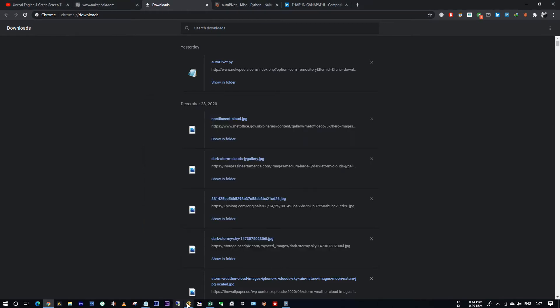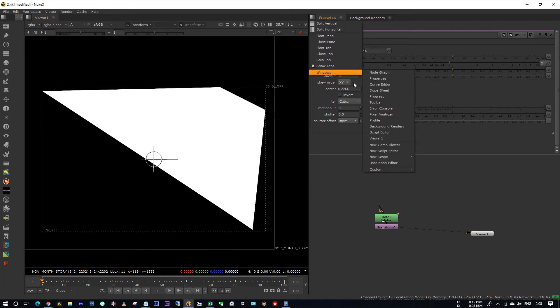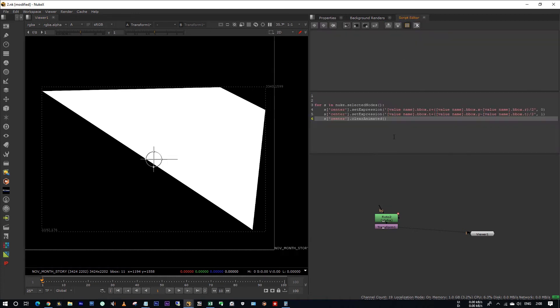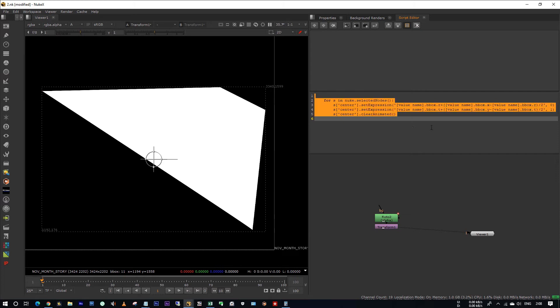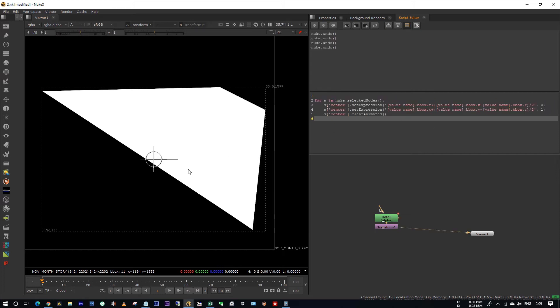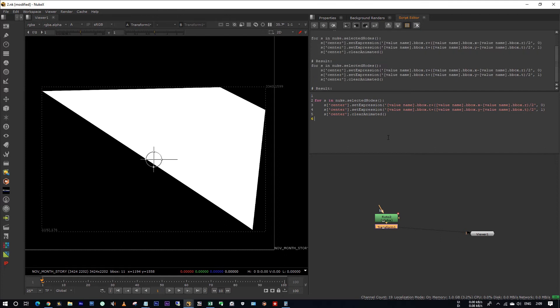I am going back to my Nuke. I am pasting that script in my script editor. Actually, he wrote the script inside the function. We don't want this function. I am going to run the script directly, select all and hit shift tab. Okay, let's assume that the pivot point is at somewhere else. I am running the script by hitting ctrl enter. Oh sorry, I have to select the corresponding node. Now I am hitting ctrl enter.